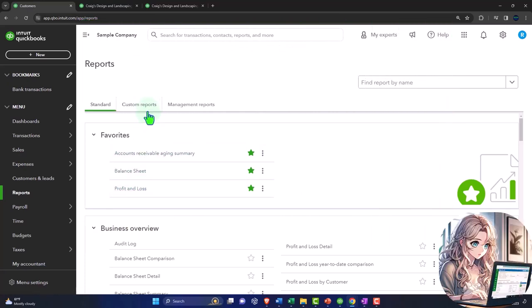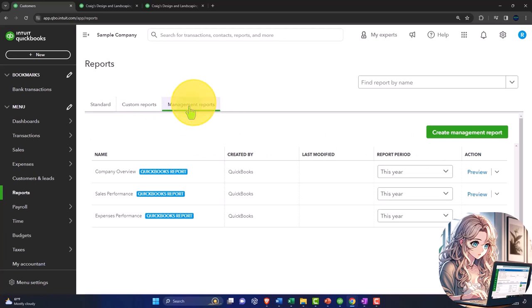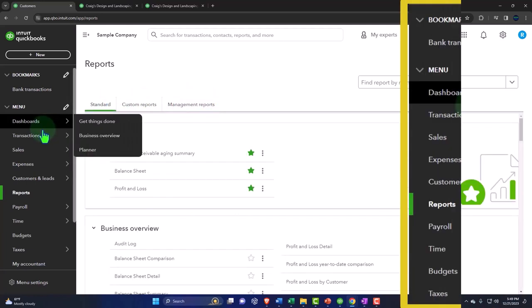You've got your custom reports. So we can make custom reports and save them here. We'll talk about that later. You've got your management reports. We'll talk more about them later as well.